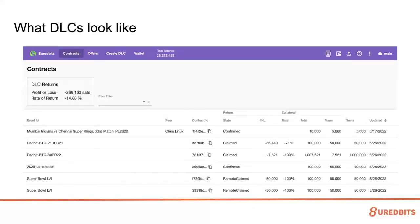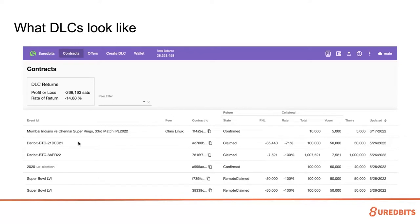This is what our DLC wallet looks like currently. Up at the top here is information about the return profile of my DLCs. I haven't been very profitable — I've lost about a quarter million sats. The rate of return on my DLCs is negative 15%. This is kind of the purpose of DLCs: to bring DeFi to Bitcoin. You can be a good speculator or a bad speculator in this wallet. I haven't been a very good speculator. I'm happy to take questions throughout the talk because I prefer to engage with the audience.